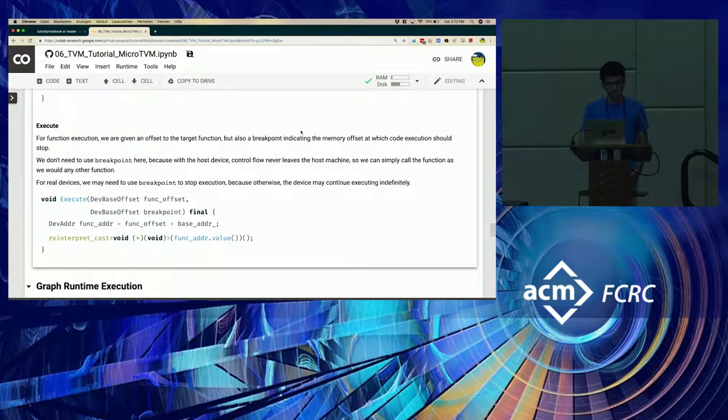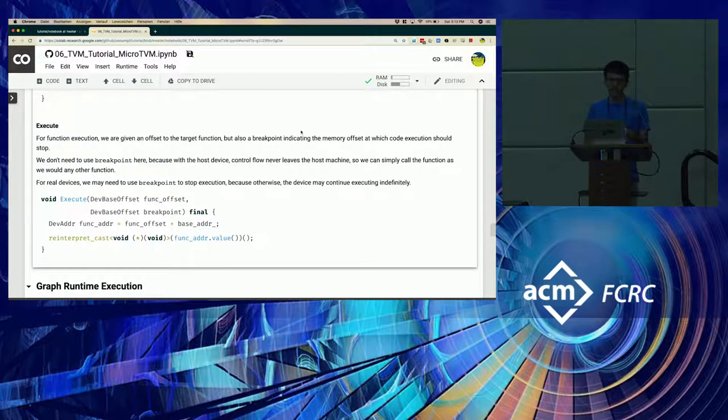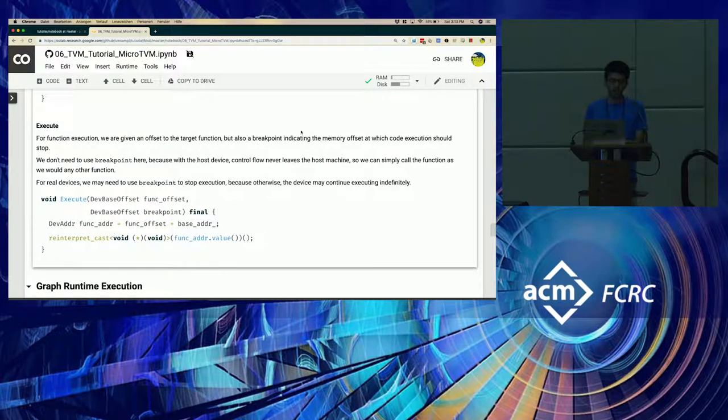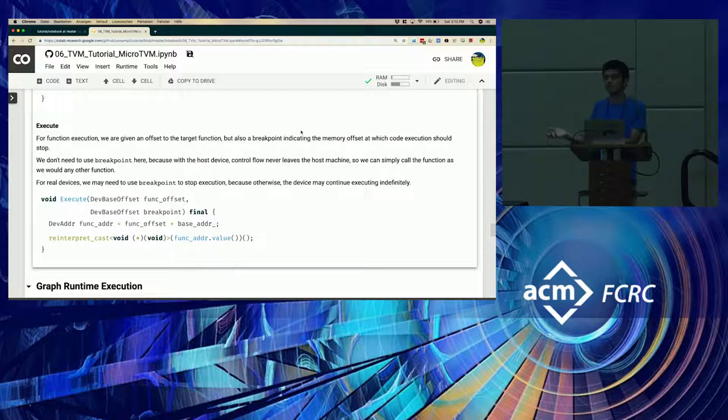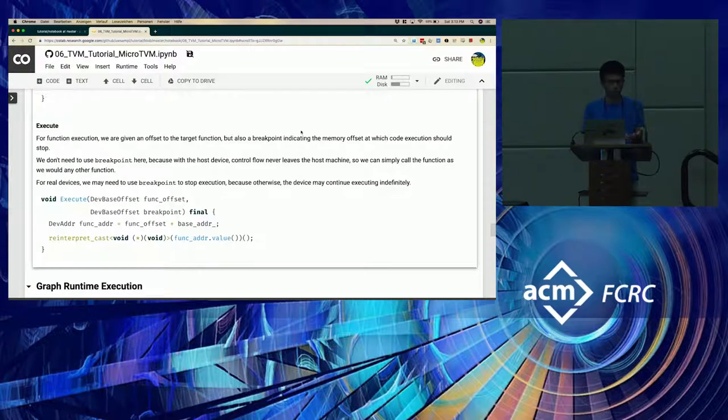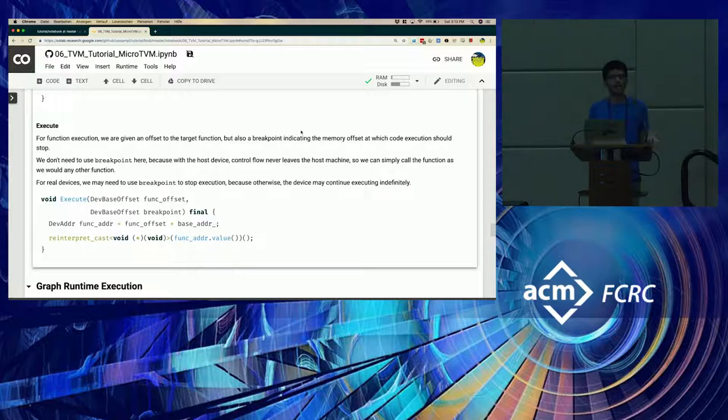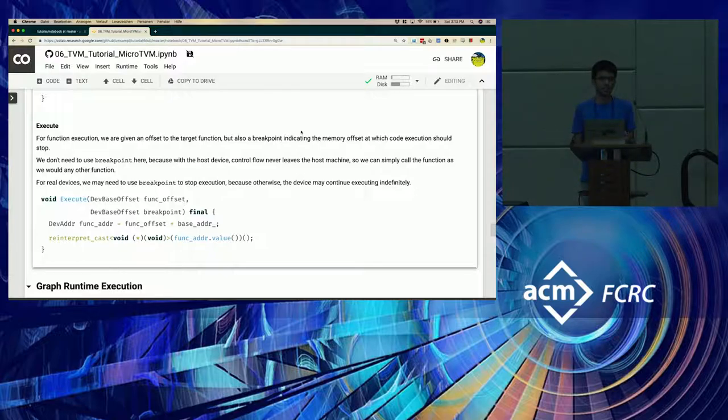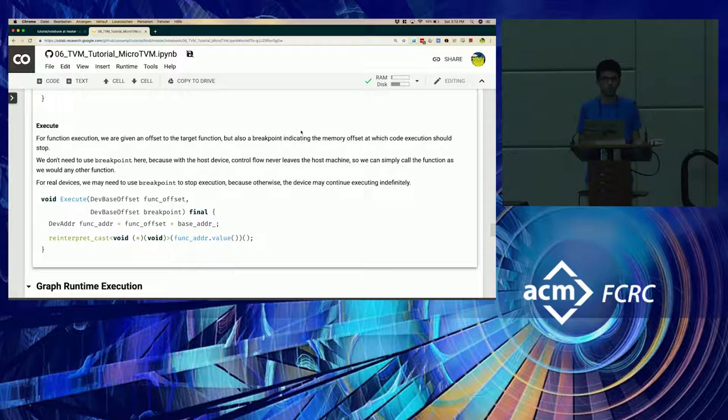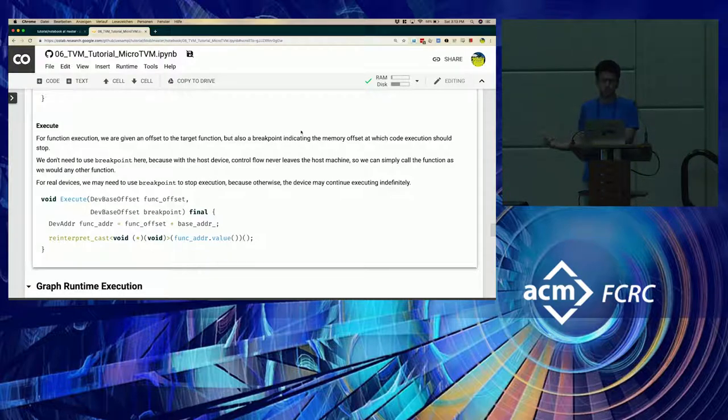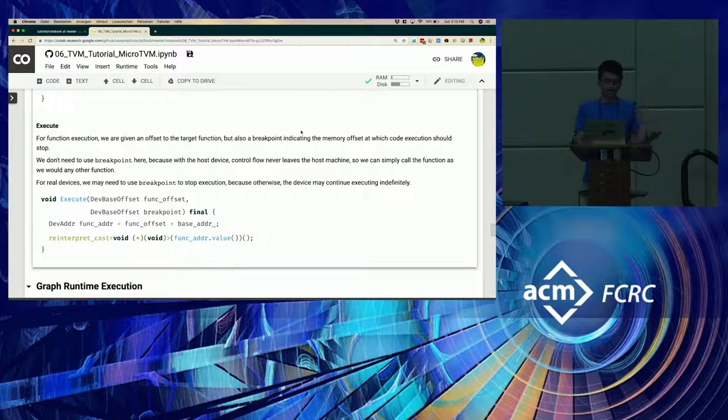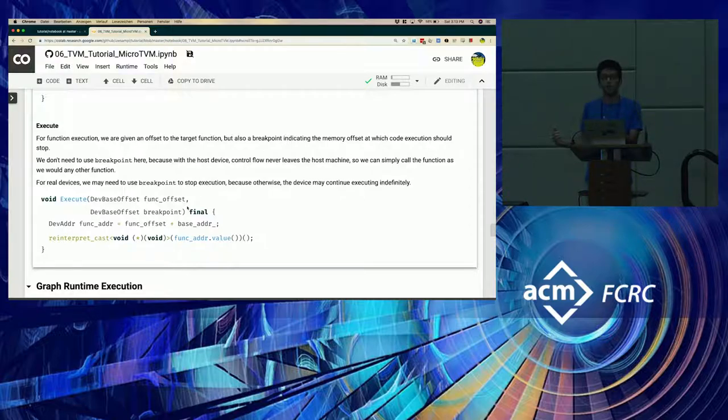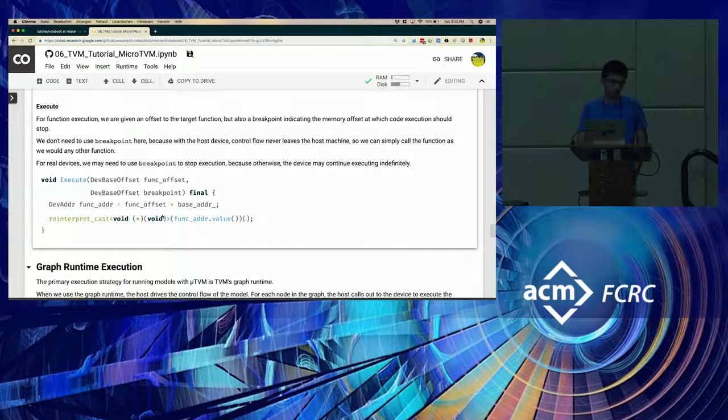And finally, in the execute function, we simply cast the function pointer into an appropriate C function and just invoke it on the host low-level device. On the board, for an actual board, there are interfaces that are exposed by things such as OpenOCD that you could use to do function invocation. But as I mentioned earlier, you would have to stop the execution at some point using the breakpoint.